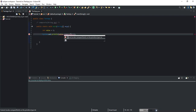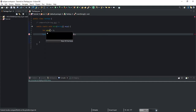The error is saying 'cannot invoke compareTo on the primitive type int'. I guess that you are also getting this error because you want to compare two integers using the compareTo method. You will get this error if you want to compare two integer values using the compareTo method.